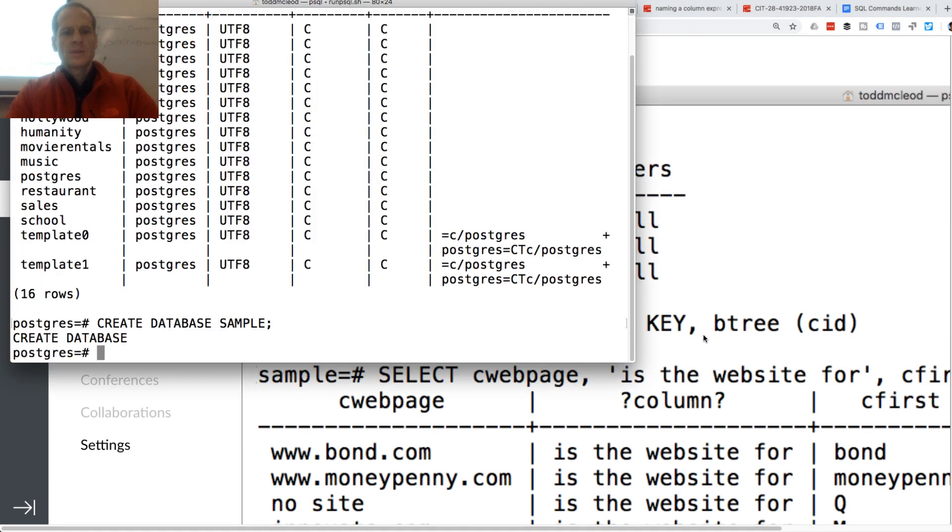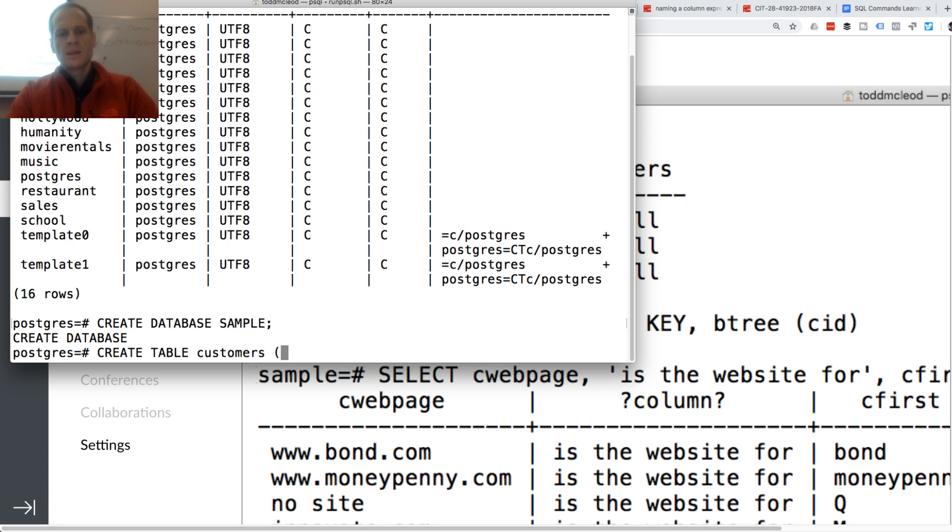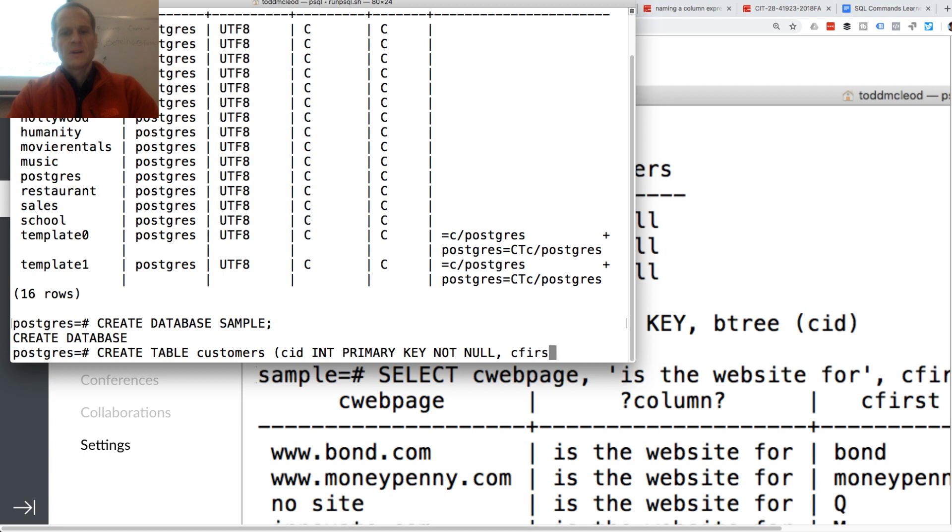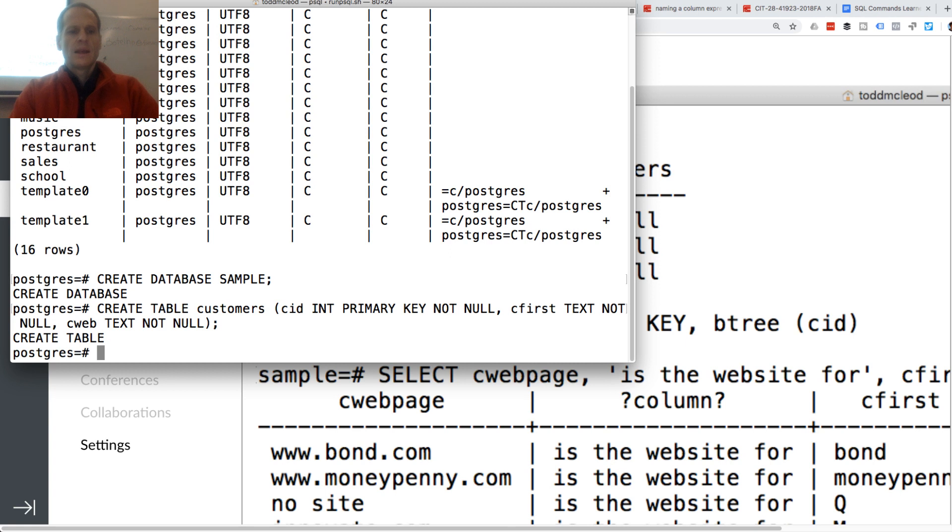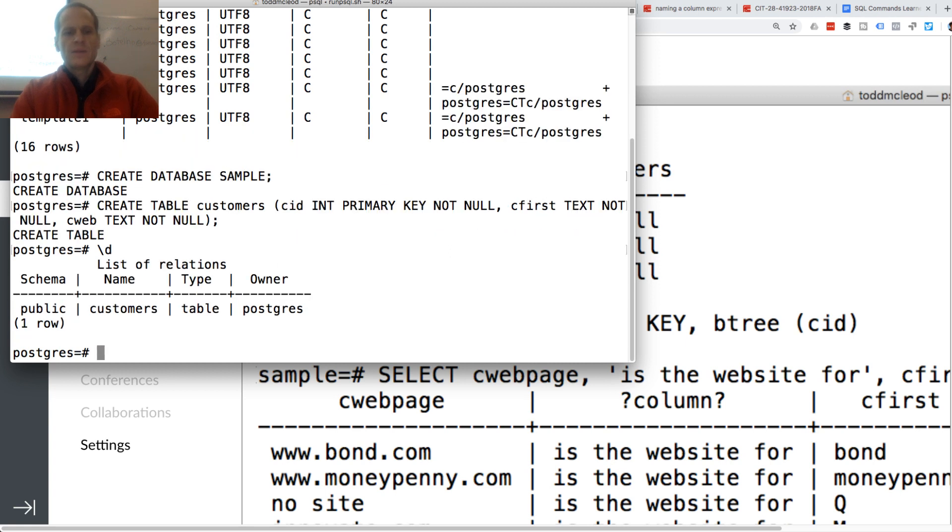So I'm going to create table customers. And then I need to put in the fields. So CID int primary key, not null. And C first, text, not null. And C web will be text, not null. And then I could get the detail of my tables.